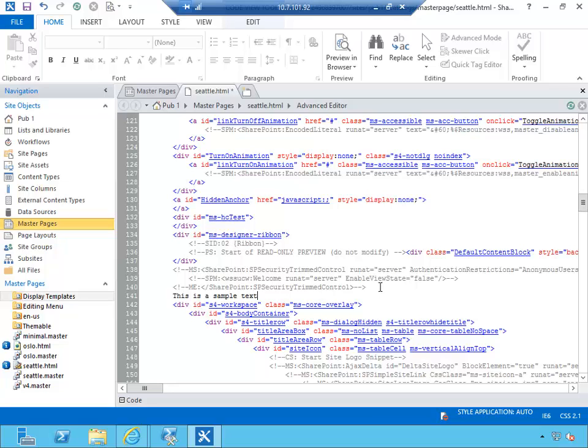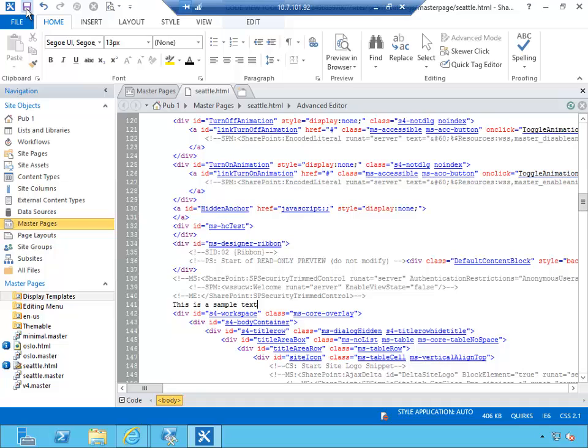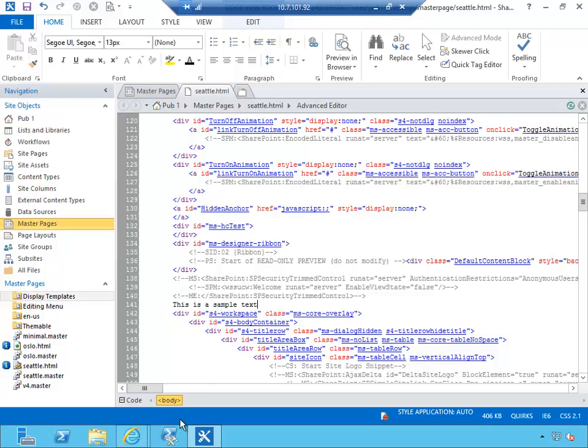This is a sample text, and I'm going to save this master page. Obviously in your scenario you would probably create custom CSS, link custom CSS, add your own markup to here. For our demo this is probably sufficient.